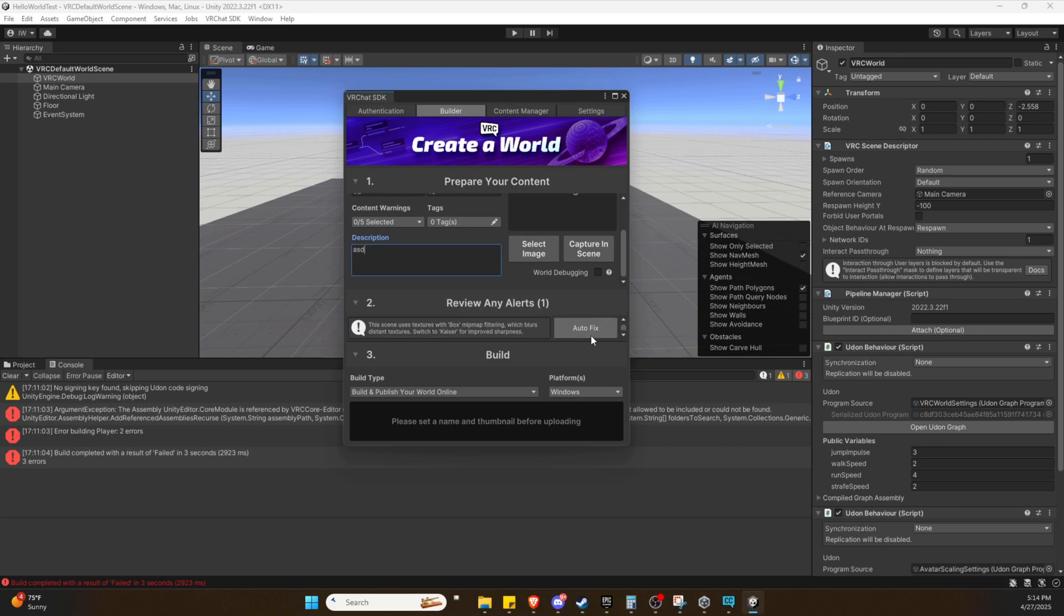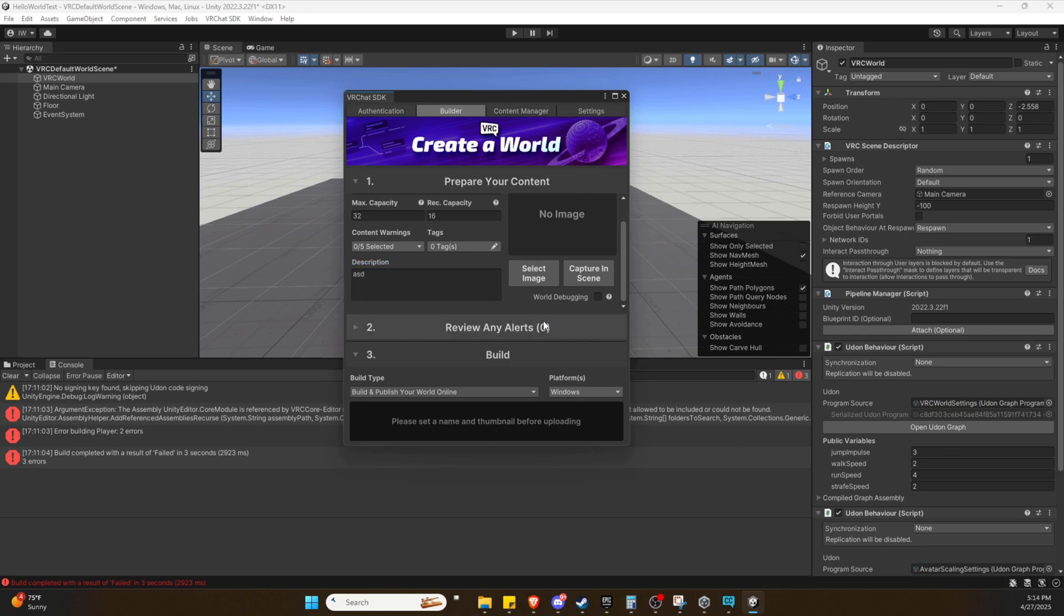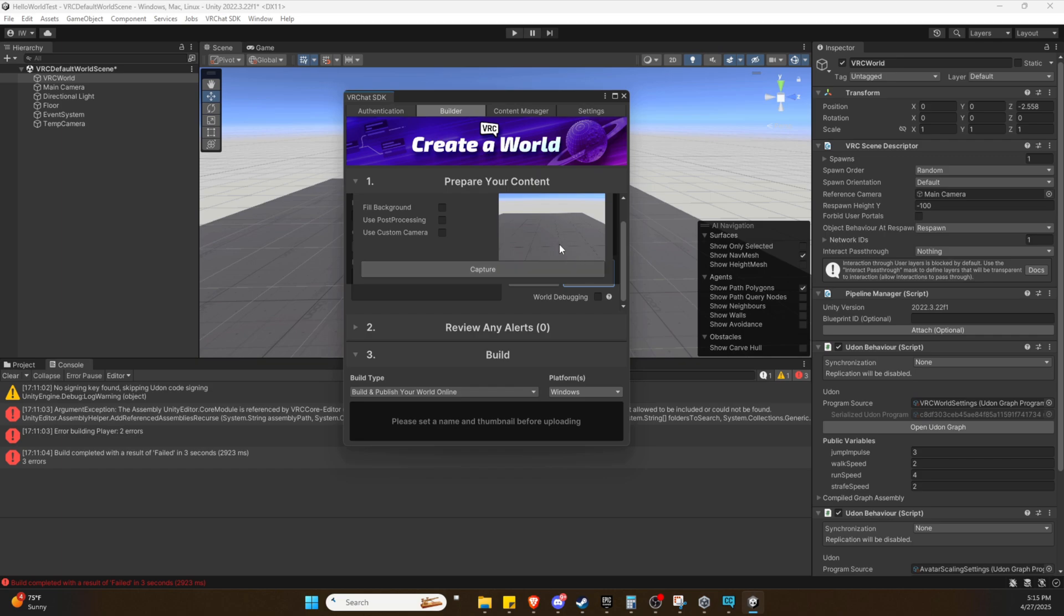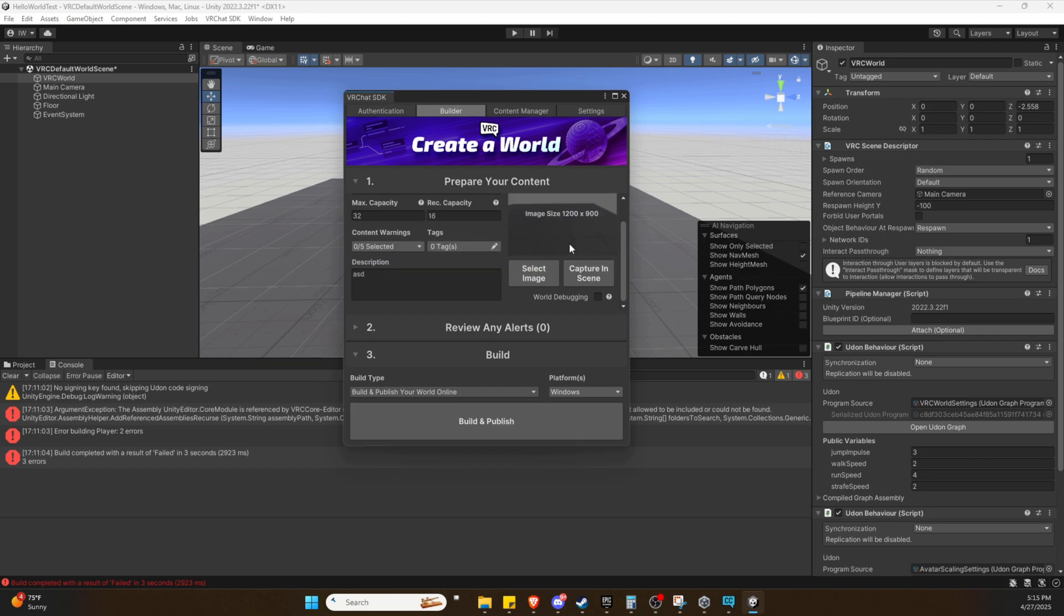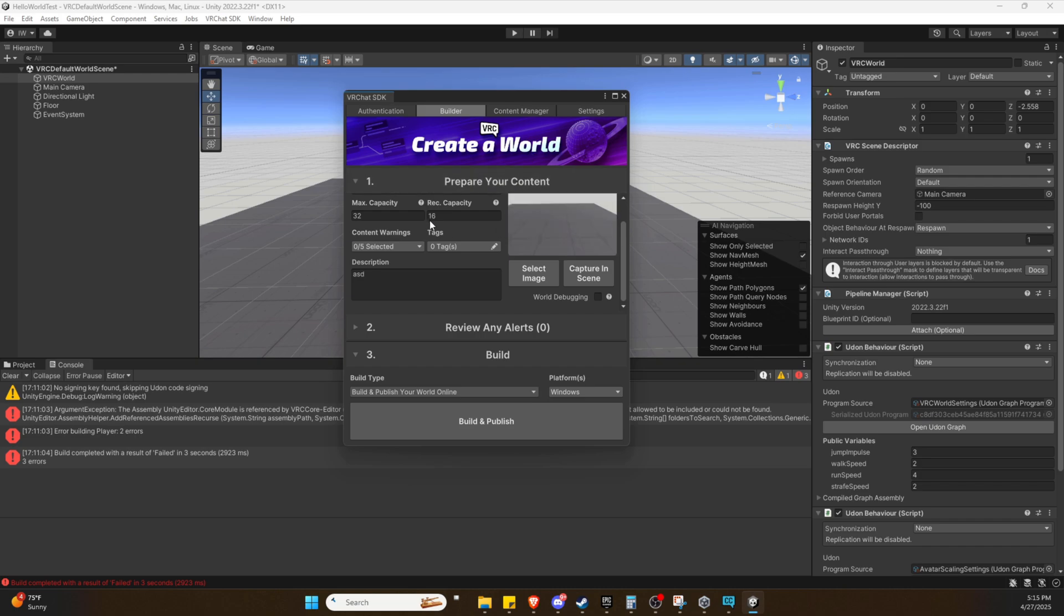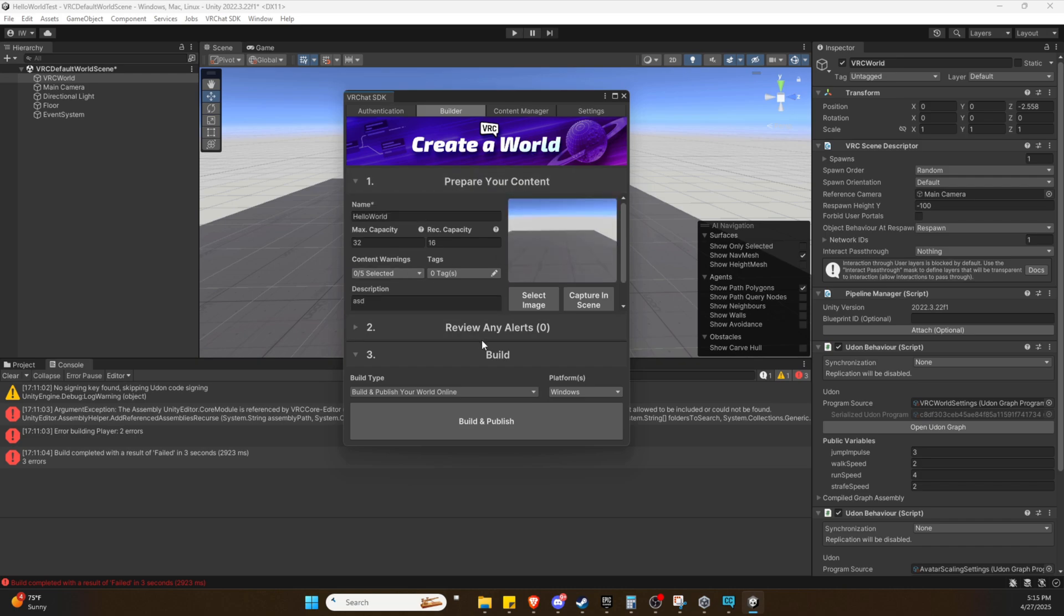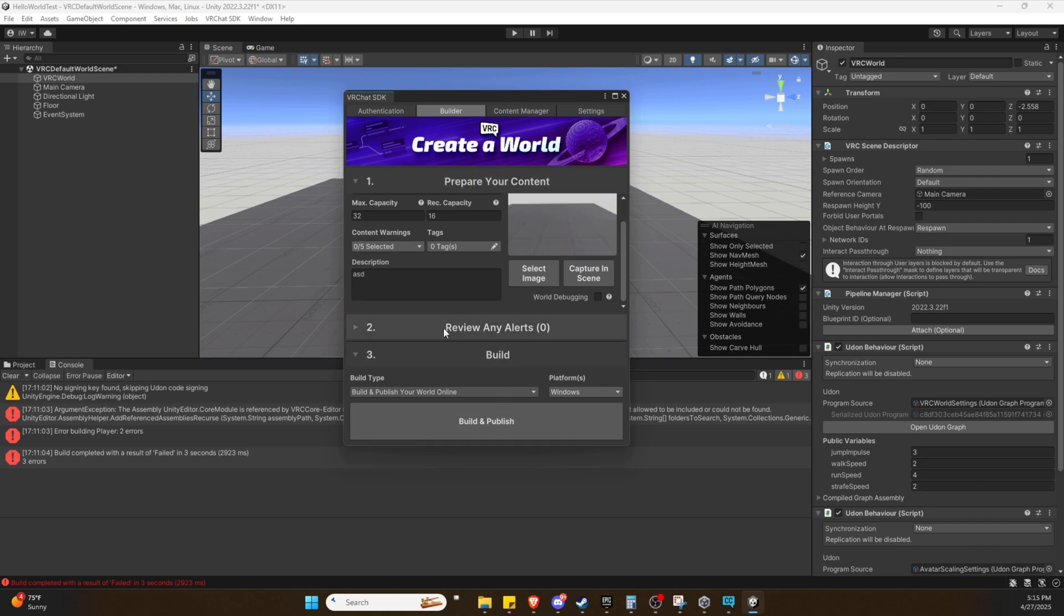You can just auto-fix this if you have an error there. We have to capture something as it said. Now if we get everything correctly, we should be good to build and publish. Let's try this again. It uploaded successfully this time.